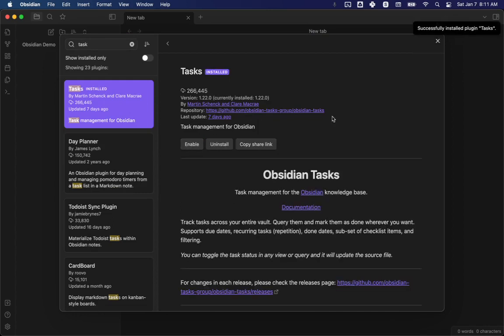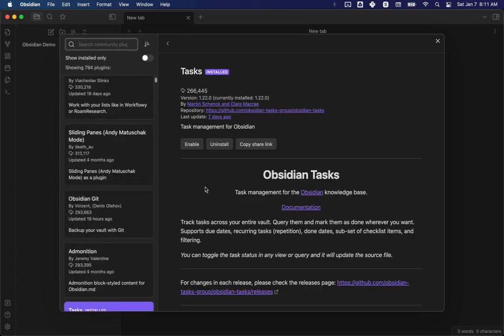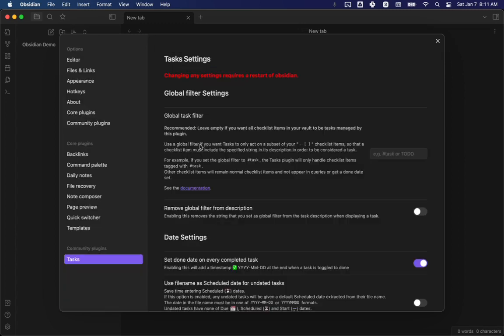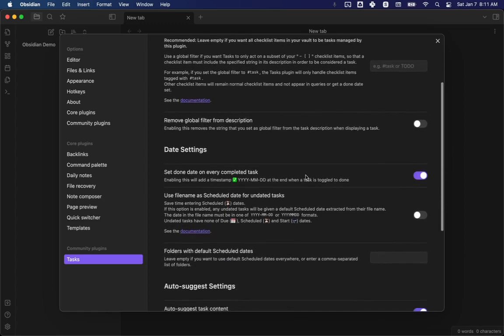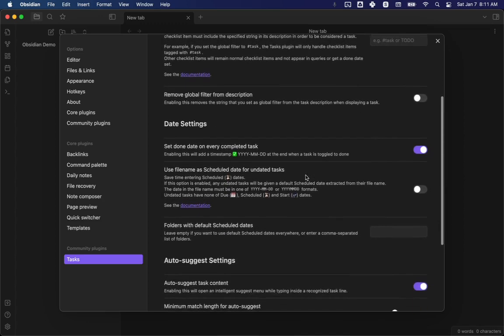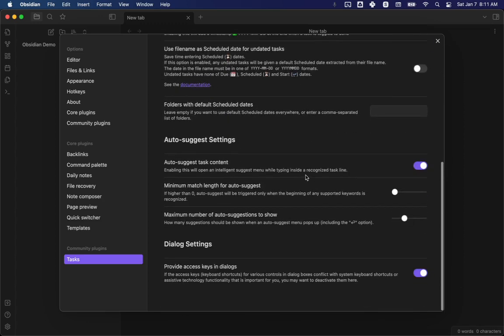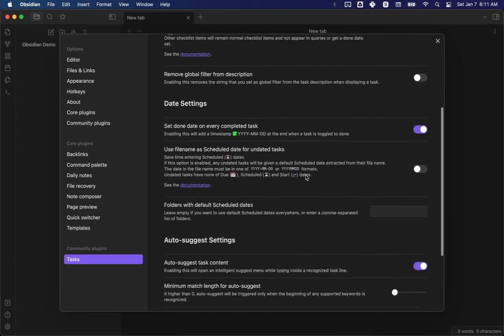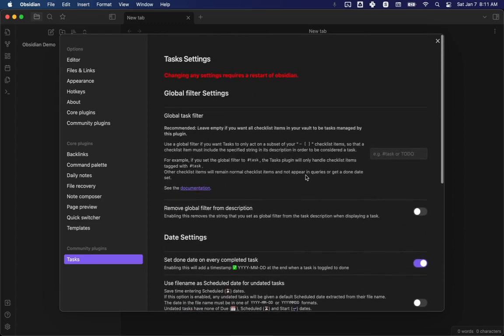So then you'll go to browse and search for tasks and then install. And then I feel like this came up when we were talking about it yesterday, but I feel like I had to do some stuff to make it work. Okay, so part of it is enable and then options. It does say changing any settings requires a restart. I don't know how serious they are about all of that.